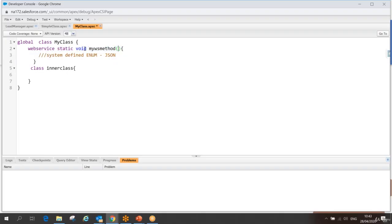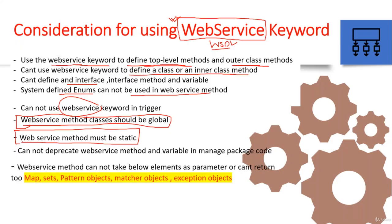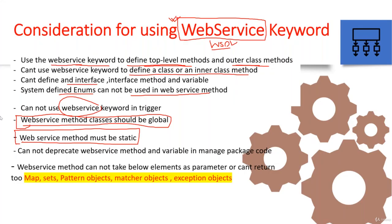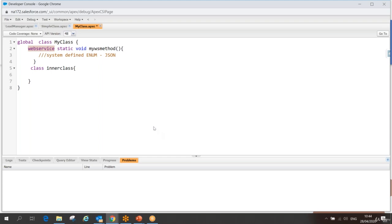When developing a web service method, we usually pass parameters and return data. However, certain types are not supported as parameters or return types. Specifically, Map, Set, Pattern, Matcher, and Exception objects are not allowed. Let me demonstrate — I have a web service method saved successfully, and now I'll try adding a Map parameter.